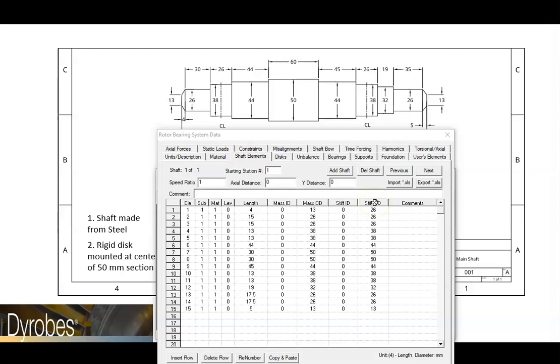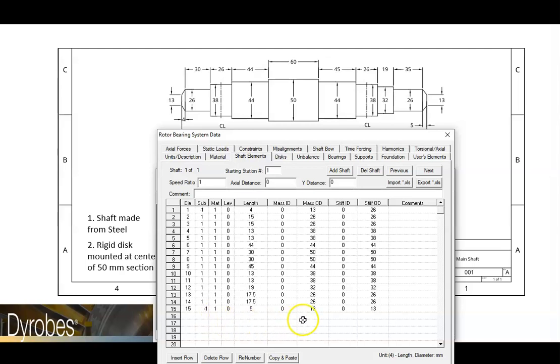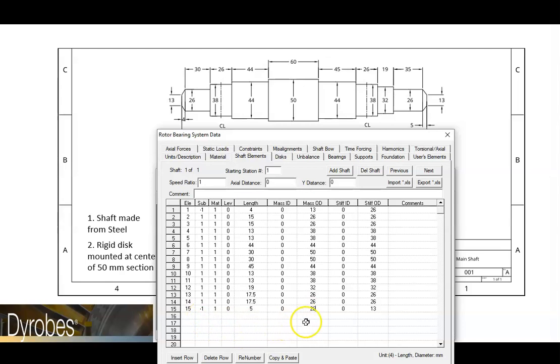We can do the same thing for the right end of the shaft. All we have to do is change this number to be negative. And we will also have to change this number from 13 to 26. Now what we will have is a conical element because we have a negative number here. And we have also changed the outside diameter at the left side of this element to be 26.